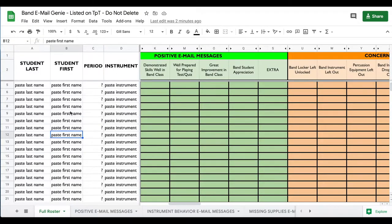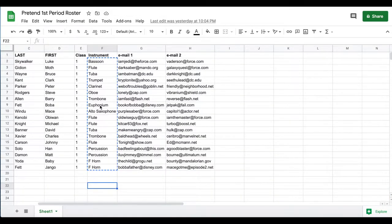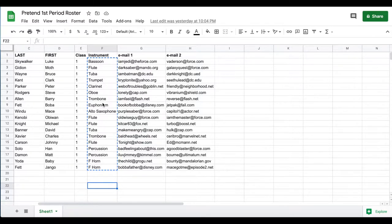So once you've downloaded it and made your backup copy, you may also want to make an additional working copy just for this year. Then go to wherever you have your student information saved. You want their last name in one column, first name in one column, class period, and instrument, so you can keep track of which class period and what instruments.